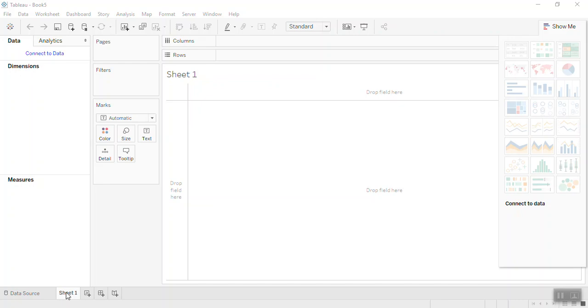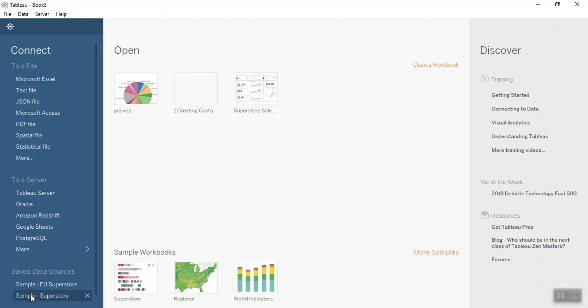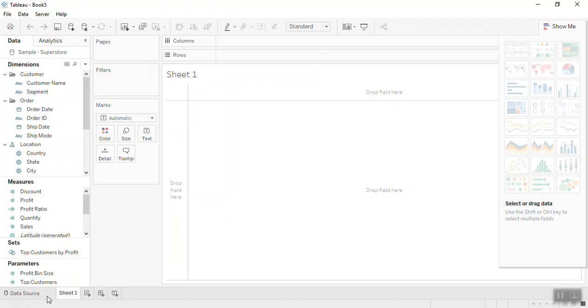Hello everyone, this is Sadakar. In this video we will see how to work with a pie chart and how to convert a pie chart into a donut chart. For this demonstration I am going to use the sample superstore database.